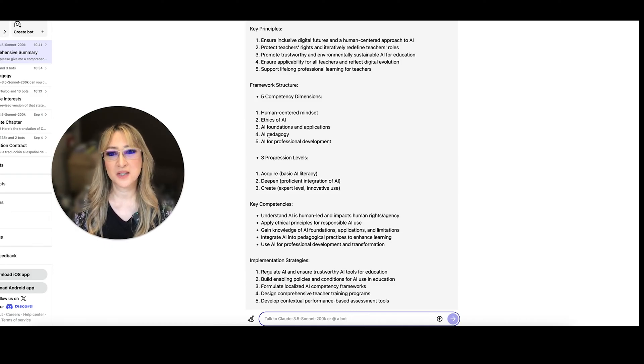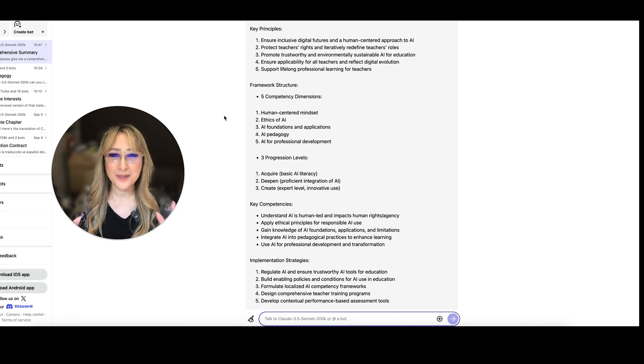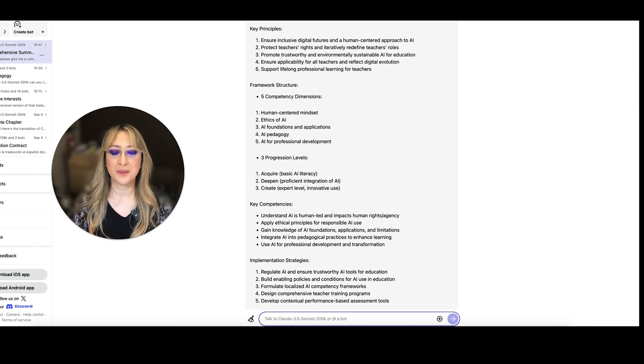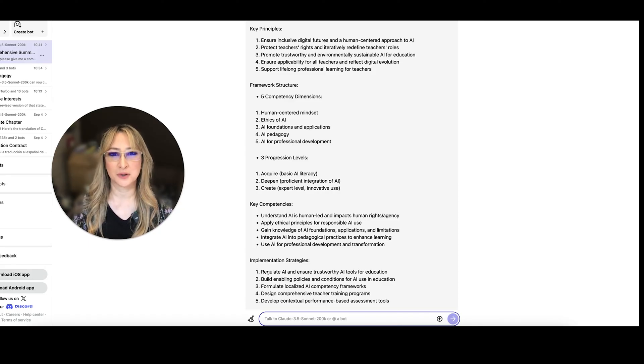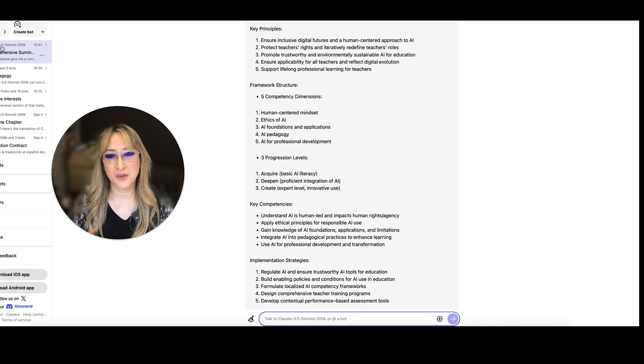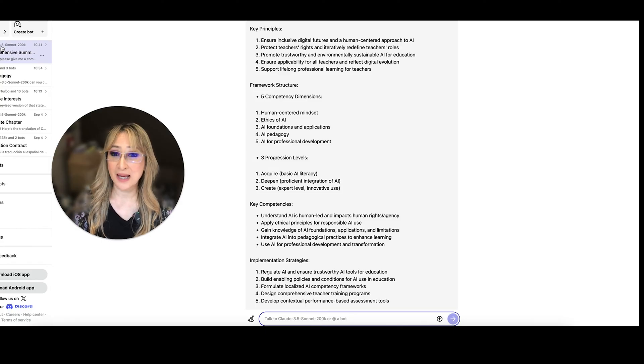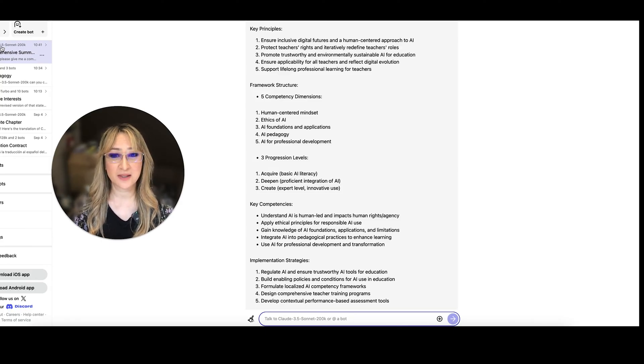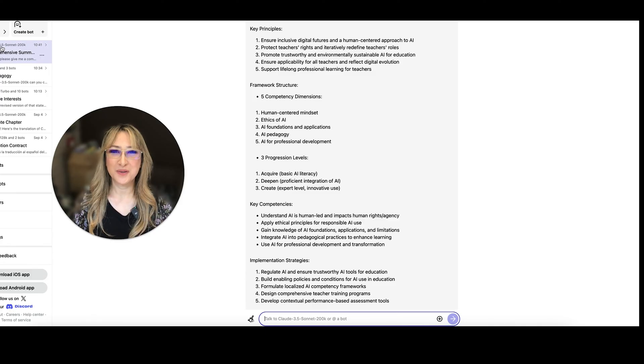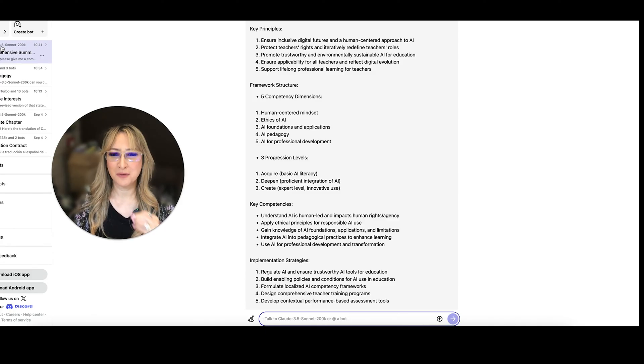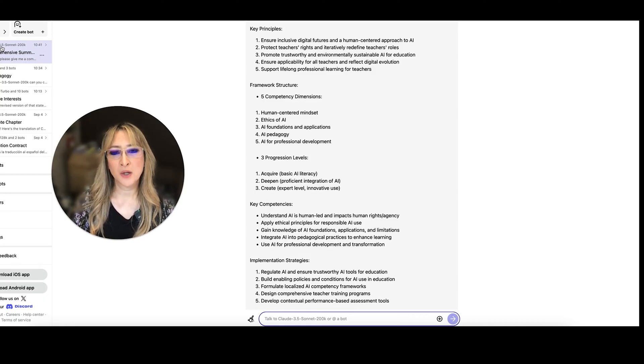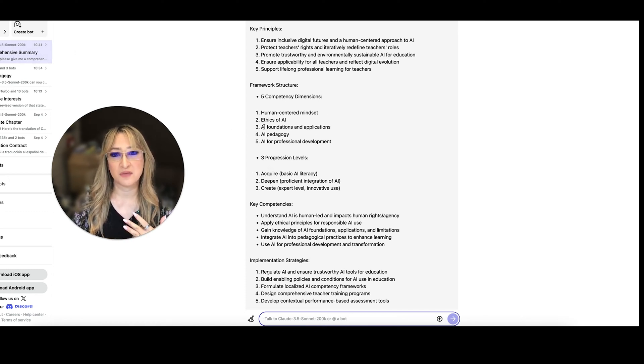There are five competency dimensions and I might go to the actual document in a moment so that you can actually see the rubric because it's quite nice. So these five different dimensions, human centered mindset. Absolutely. We always have to keep human in the loop when we're using any kind of AI tool. There has to be ethical considerations of AI and we have to teach our students about the ethics of AI and also academic integrity and honesty. There's AI foundations and applications. AI pedagogy. As you know, AI pedagogy for me is fundamental and foundational for all teachers and then professional development, AI professional development.